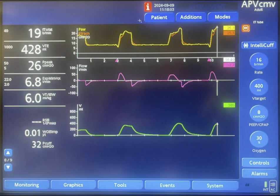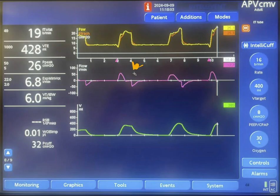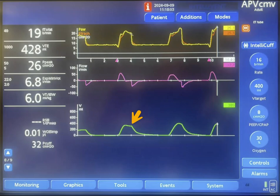In this graphic, this is the end of inspiration where the pressure is released to the PEEP level. At the same time, the flow becomes negative, or expiratory flow, and the volume starts getting out of the lungs. Notice that this is the cycling of the machine, meaning this is the end of inspiration.